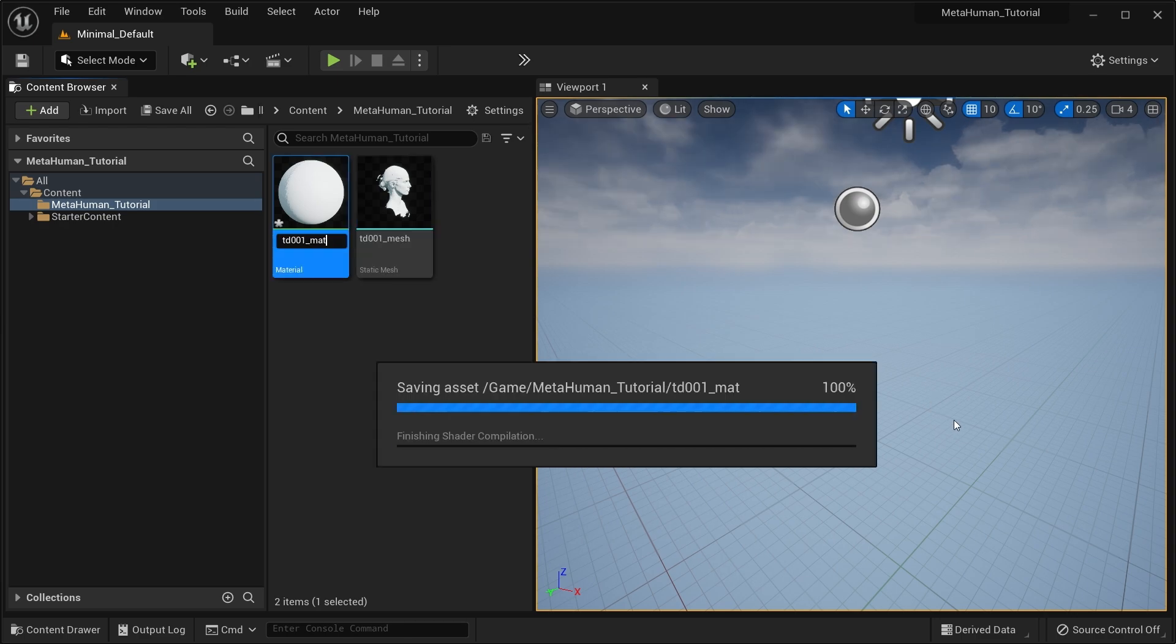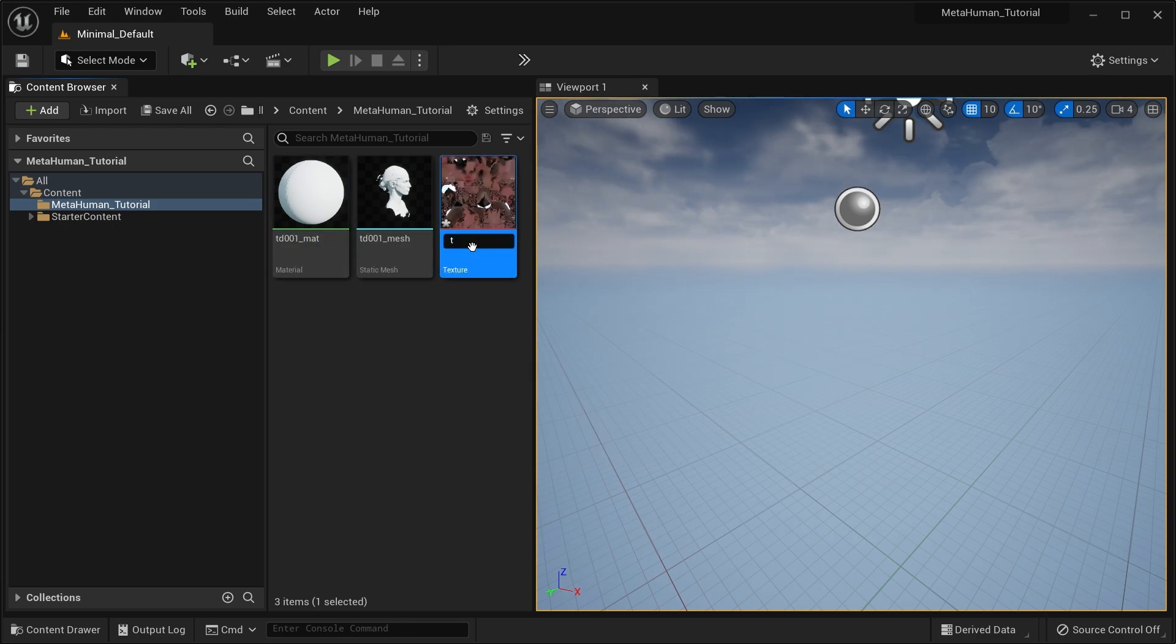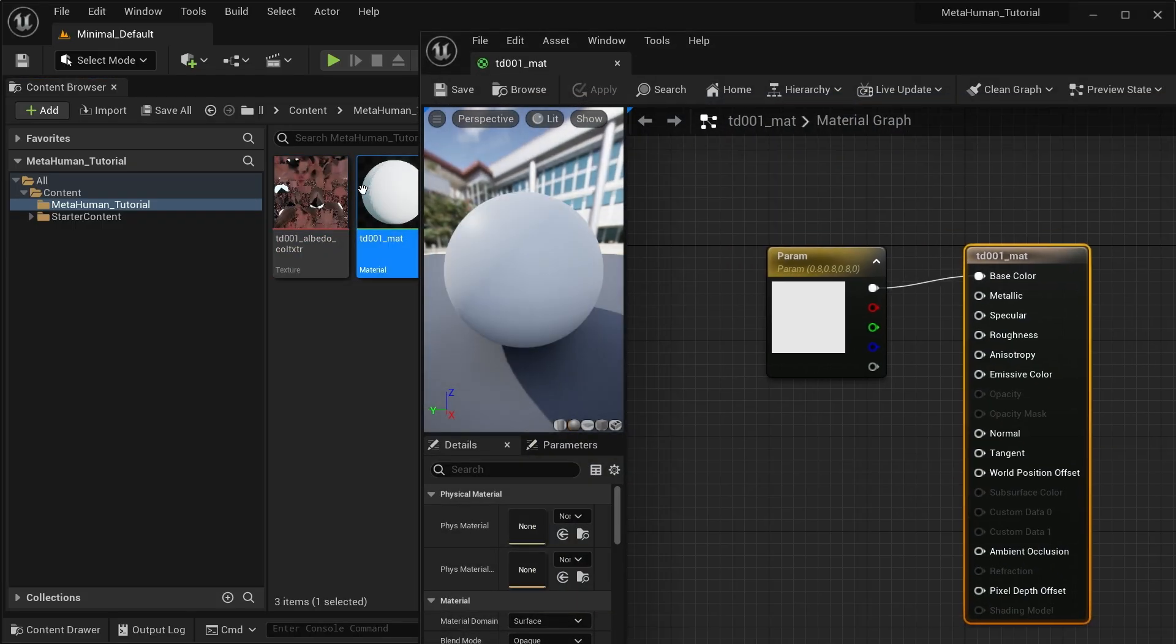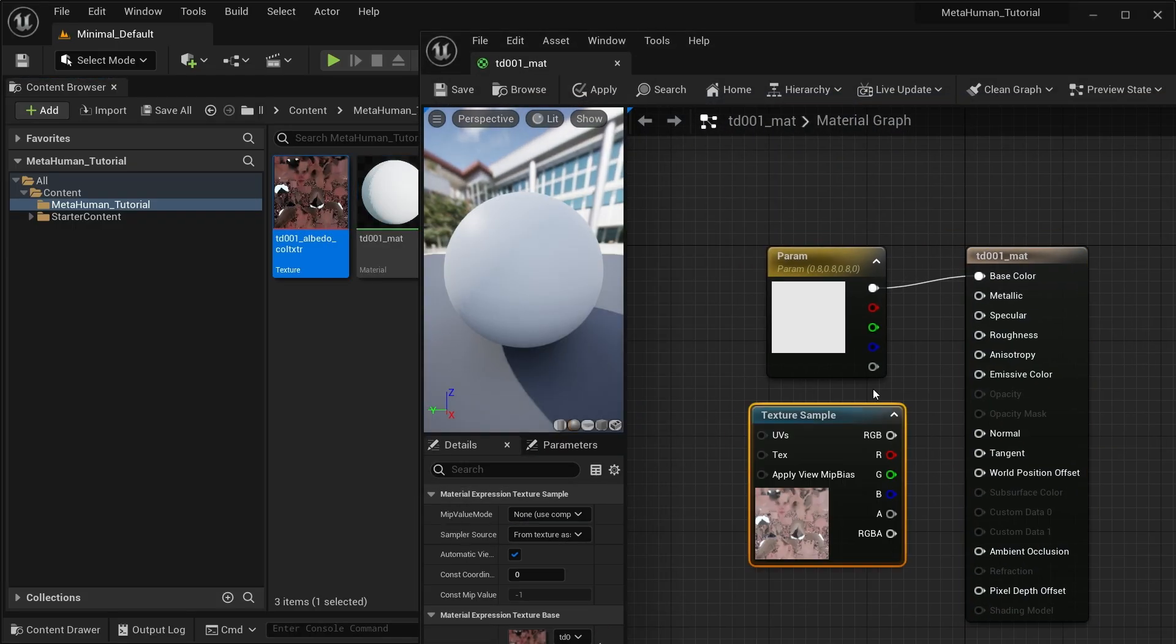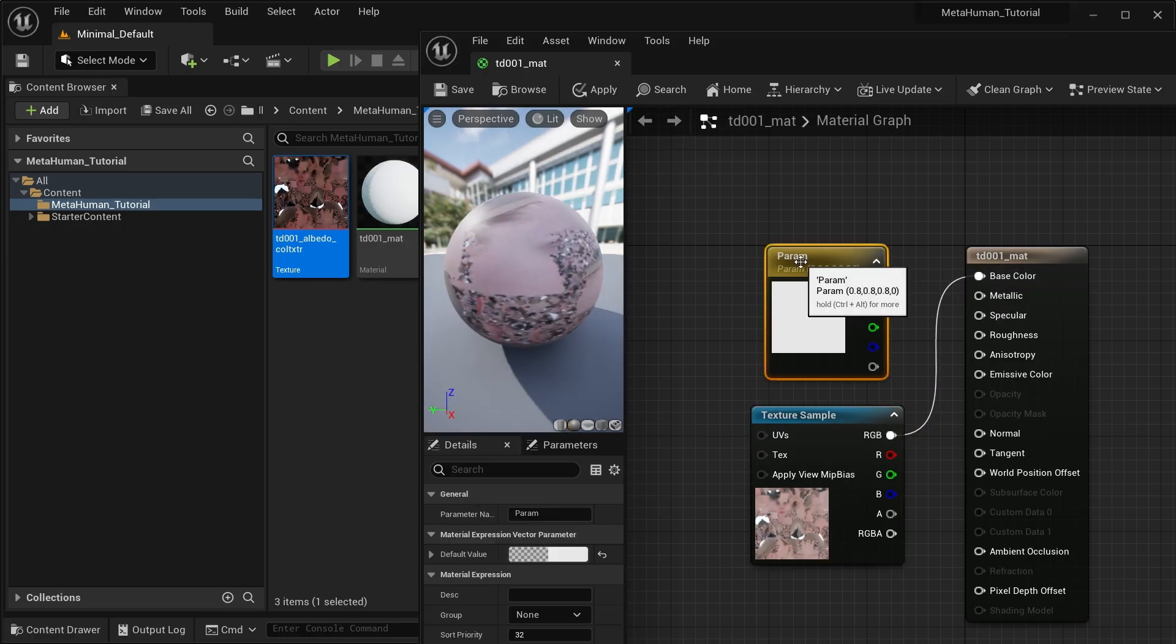If your mesh doesn't come with a material, make sure that you create one and that you bind it. Import the albedo texture for the skin and connect it in the material editor to the base channel. Save it and you're good to inspect the mesh next.